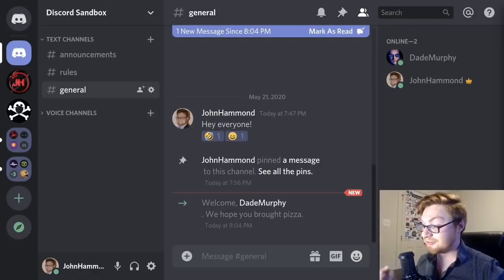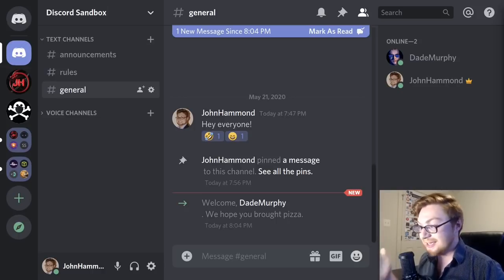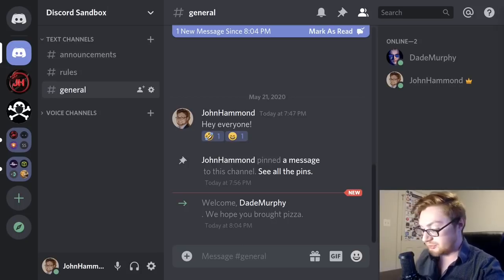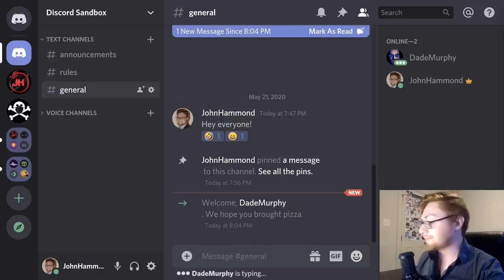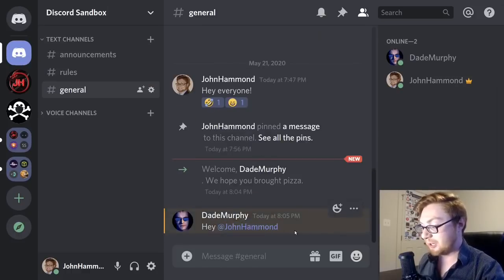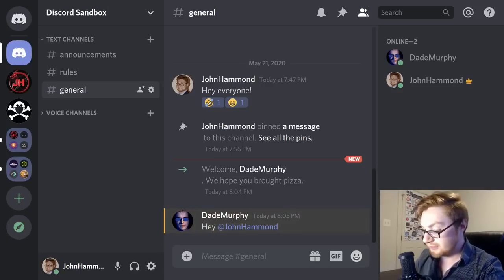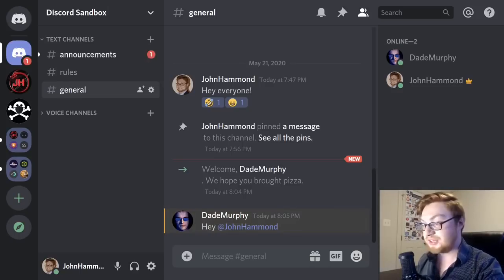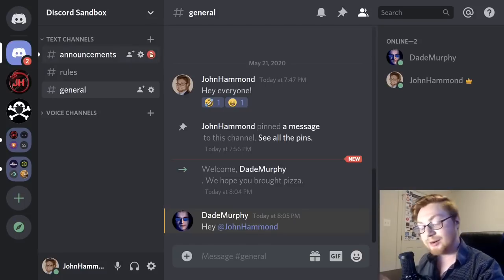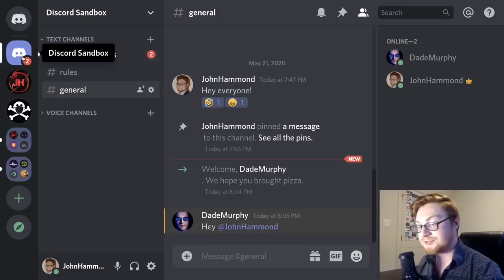To demonstrate notifications, I've invited someone else to the server. Dade Murphy has just joined, and when he mentions me with an @mention, I'll get a notification displayed with a yellow highlight. If you're pinged in another channel, you can see a notification number on the channel in the sidebar — that number increases with each additional ping, and the server icon updates accordingly.